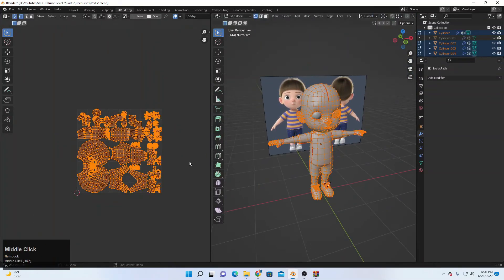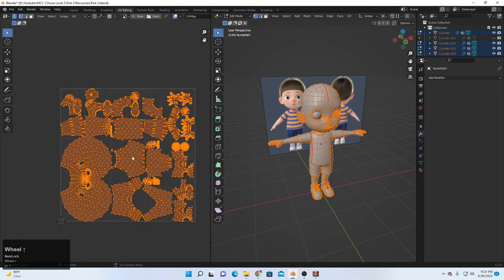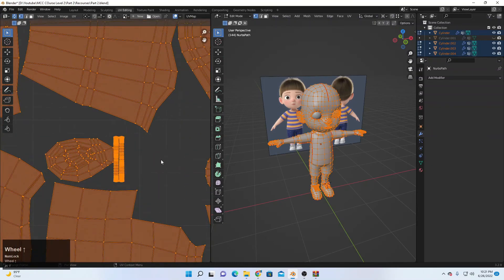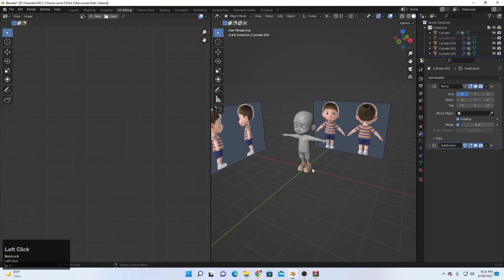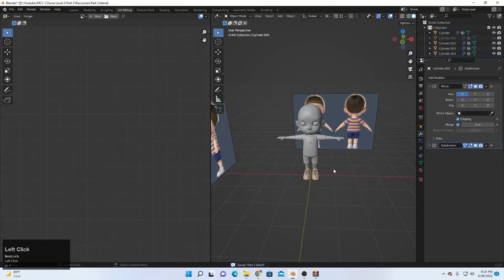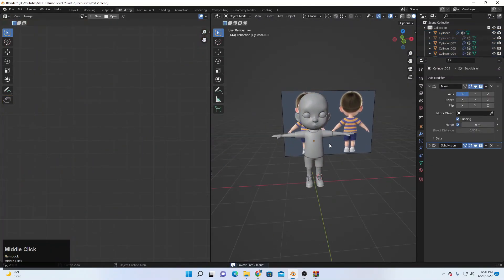That's how to unwrap your character inside Blender. Hope you liked it, and see you in the next video.